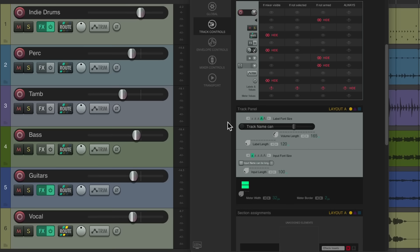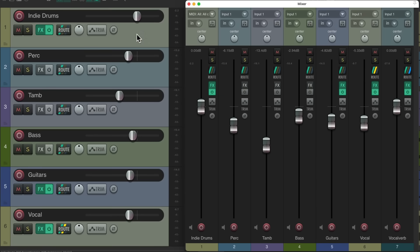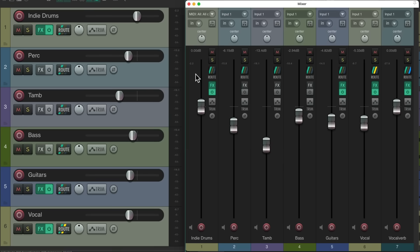Luckily we can change that behavior. Go back to the theme adjuster and scroll up. This section deals with controls when the mixer is visible — here's the routing, the pan, and the polarity or phase button. If you want to see them all the time even if the mixer is open, just change these so they don't hide. Now if we reopen the mixer, we still see the same controls in the track control panel. Just click these buttons so those controls won't be hidden when we open the mixer.